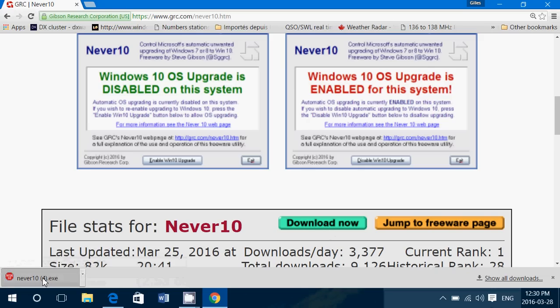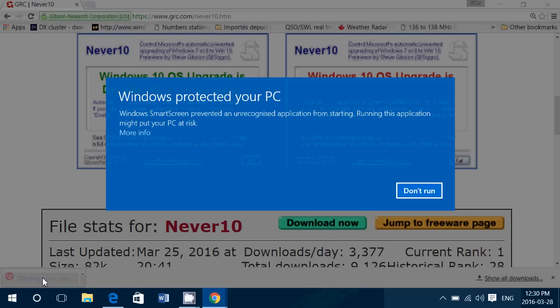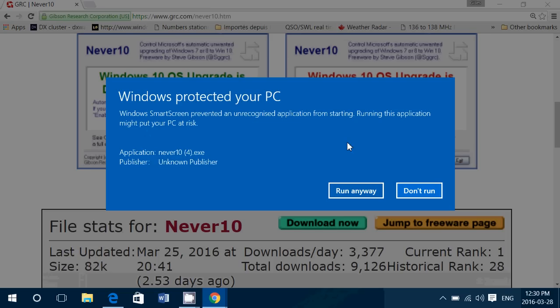And if you get when you click on it the Smart Screen filter that says hey no don't run, click the more info button and then click the run anyway. This is a very safe piece of software, don't worry.